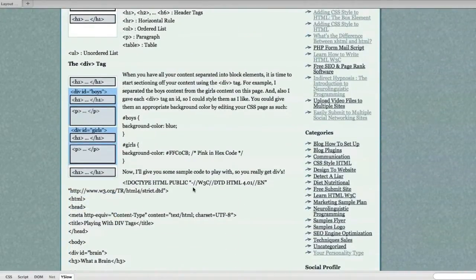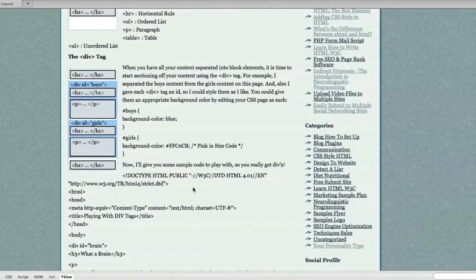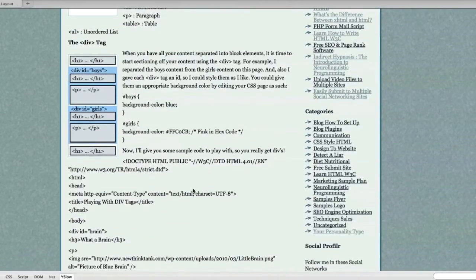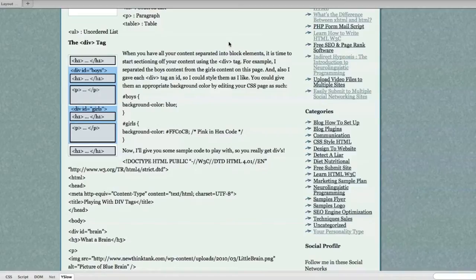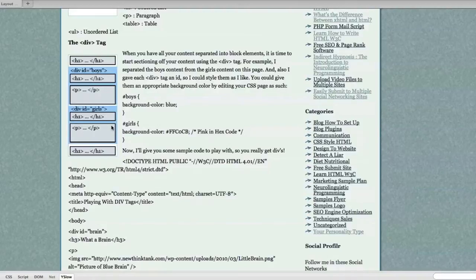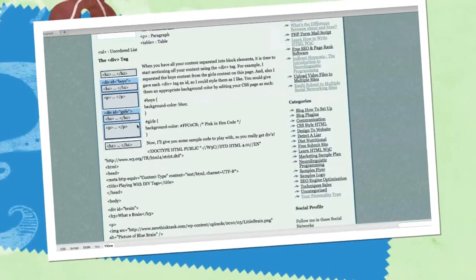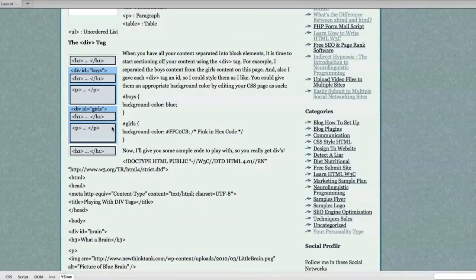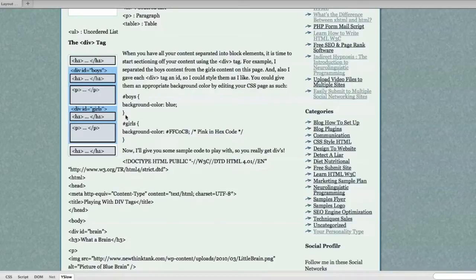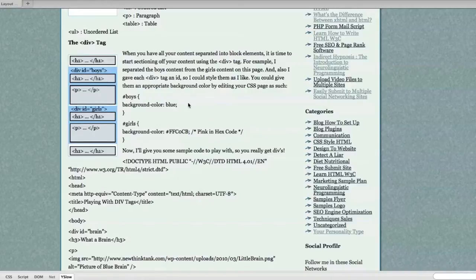Now let's move on to the div tag. When you have all of your content separated in the block elements, it's time to start sectioning off your content using the div tag. For example, I separated the boys content from the girls content on this page and also I gave each div tag an ID so I could style them as I like. You could give them an appropriate background color by editing the CSS page as I did right here where I gave the background color for the boys div tag blue and the girls pink and this is hexadecimal code for pink.